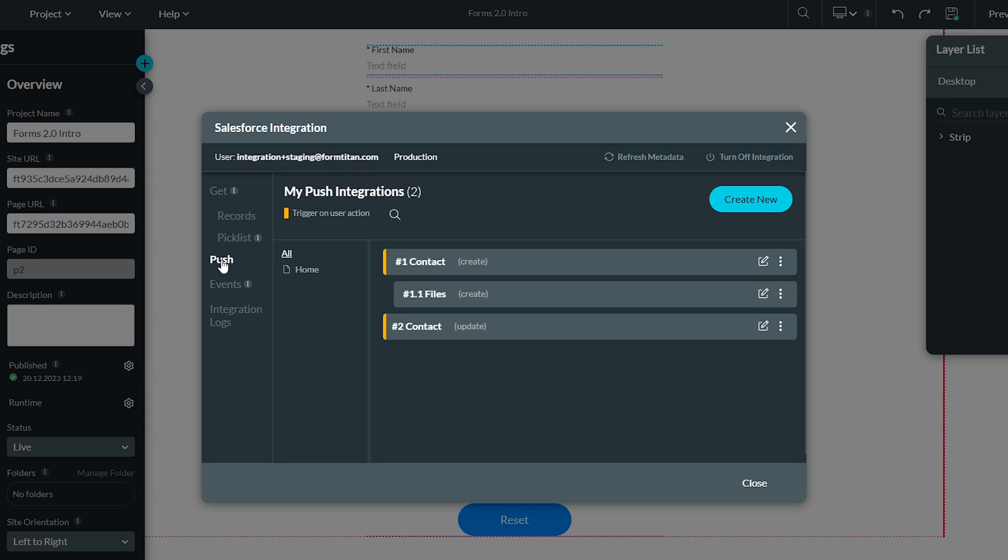The push is used for creating, updating, finding, or deleting records in Salesforce, again, coming from Salesforce objects.